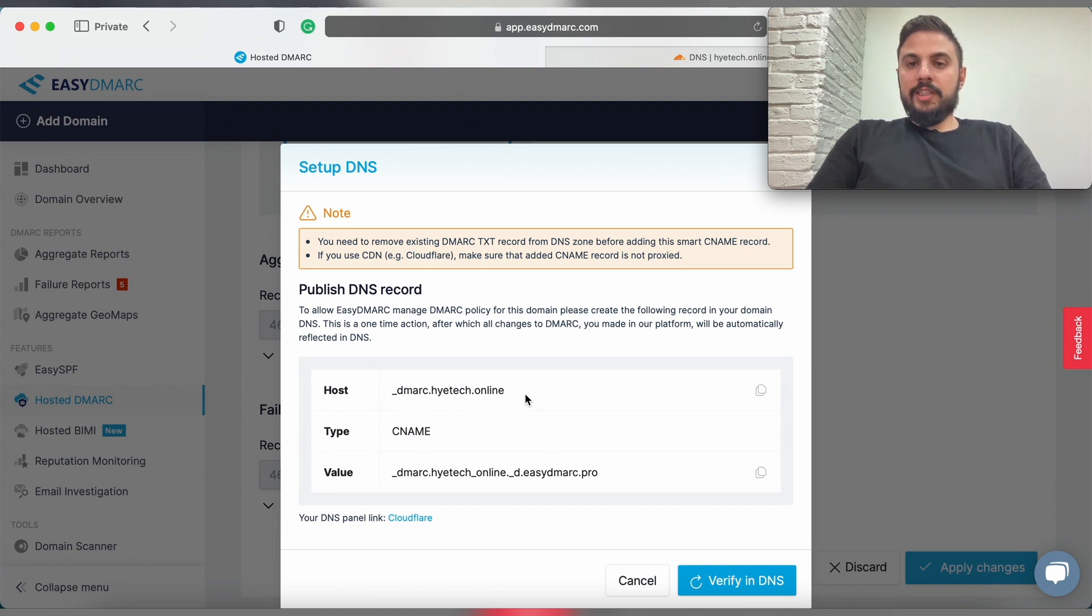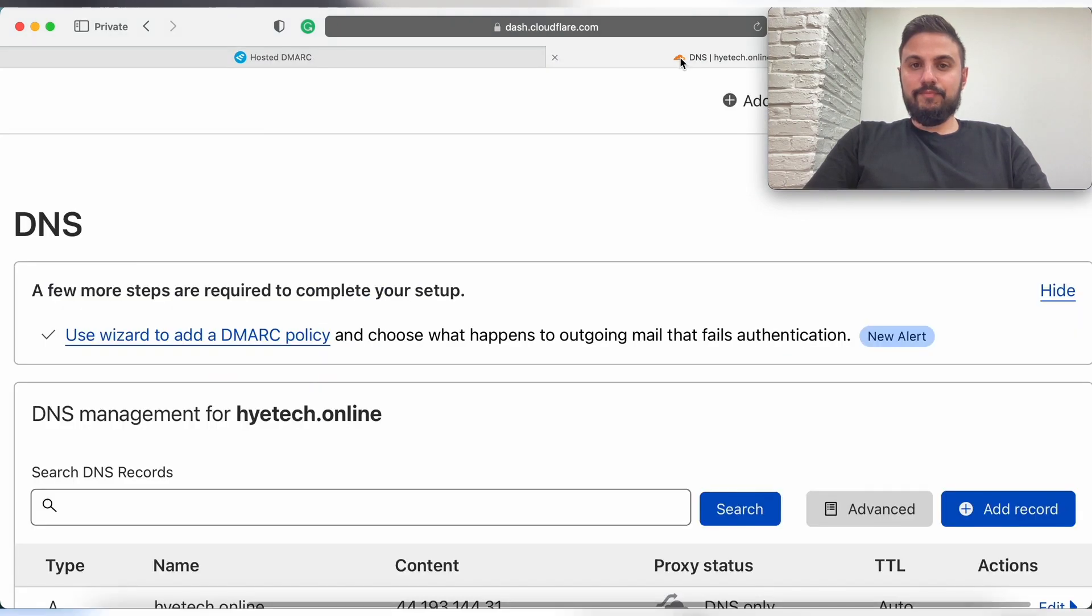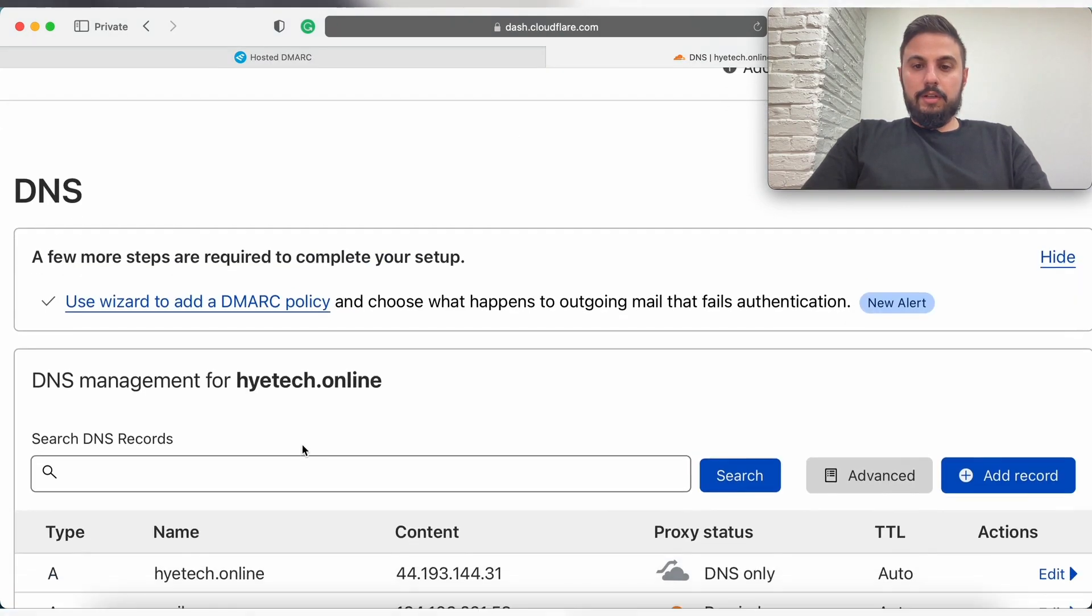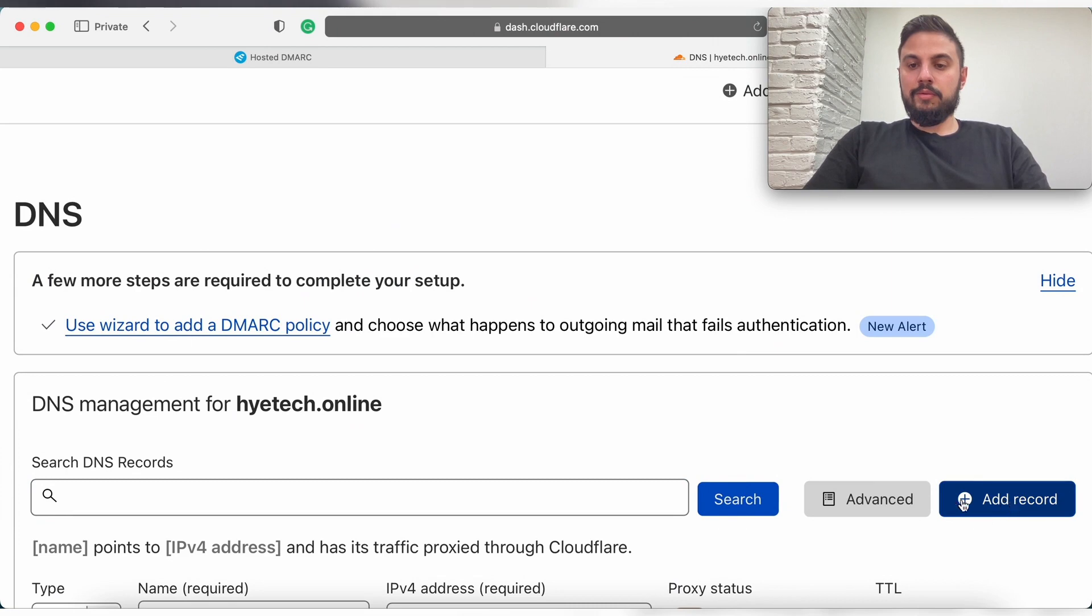Now in this example we're going to use Cloudflare so we're just going to copy this and we're going to create a new record.